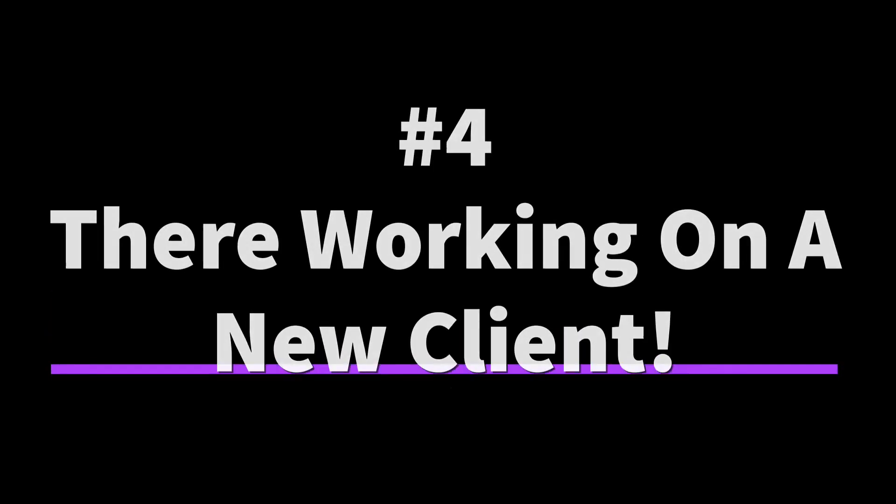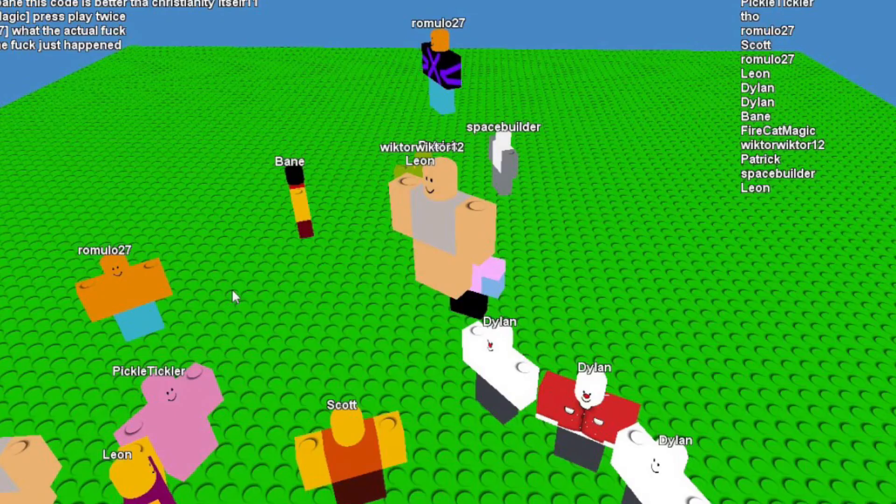For the number 4 spot, they're working on a new client. They're working on a new client because if you don't know, the current client that they have is horrible for games. It's really bad for games. Even loading a game takes a while. The graphics suck, frames suck, it's just not good for a game that wants to grow.